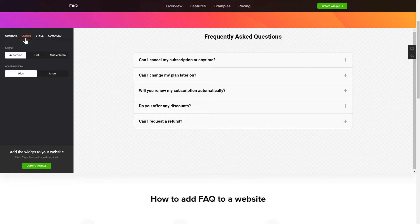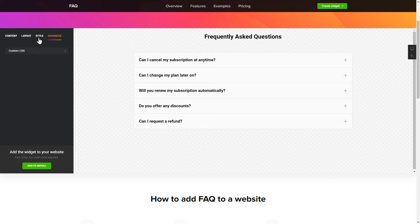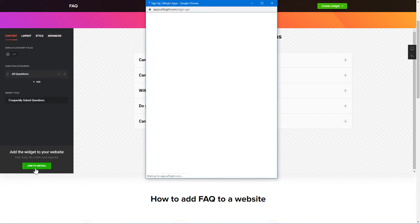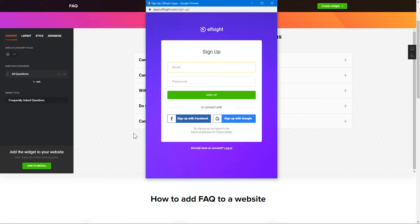Also, you can check the Settings tab to adjust layout, size, colors, and fonts. Click Join to install to add the widget to your website.